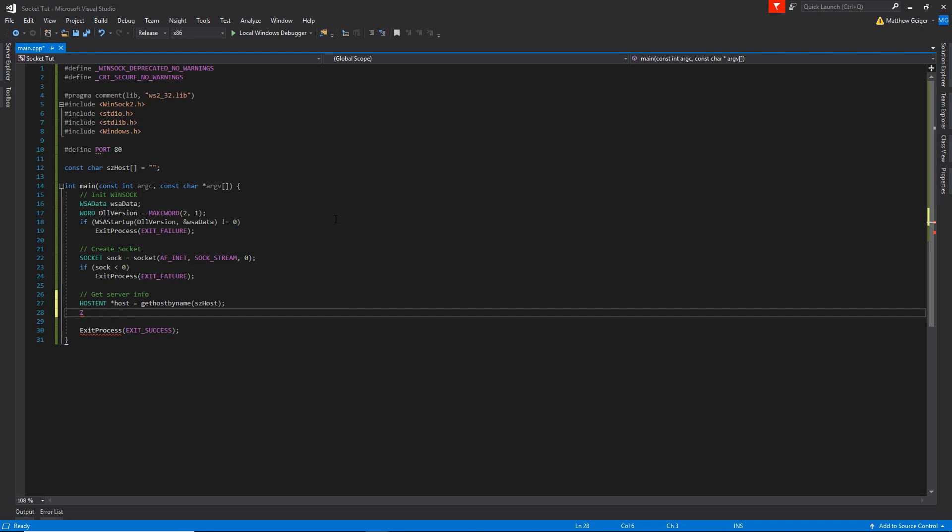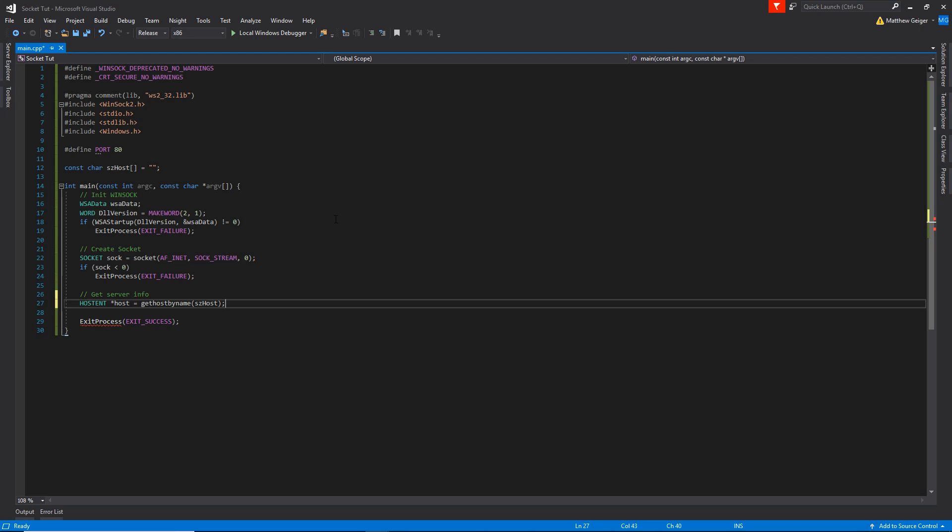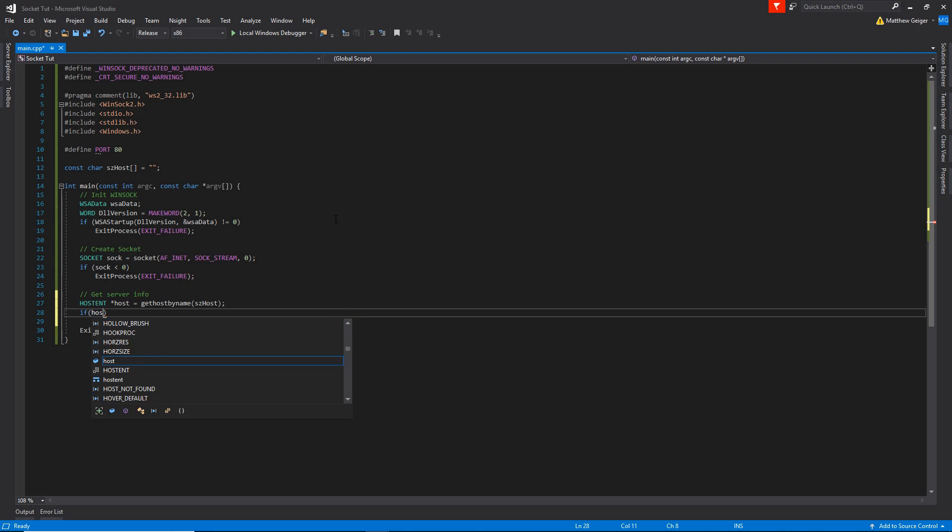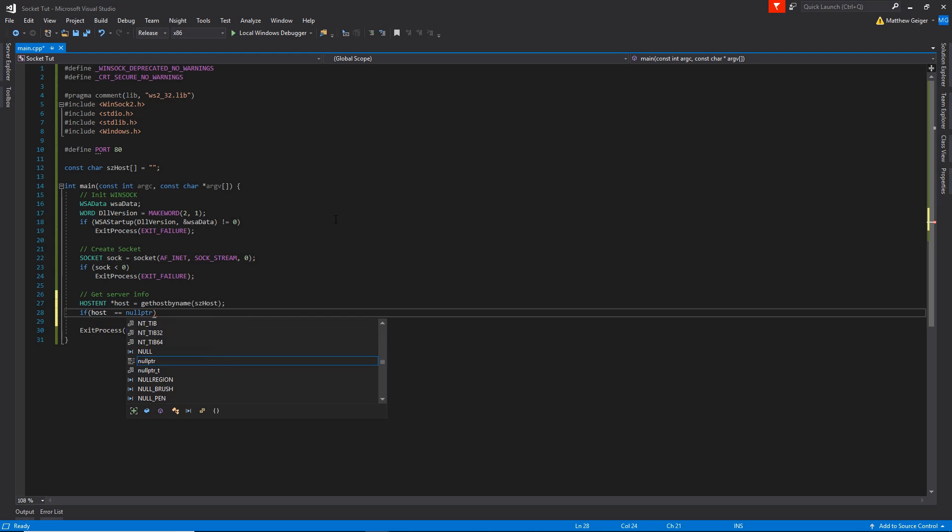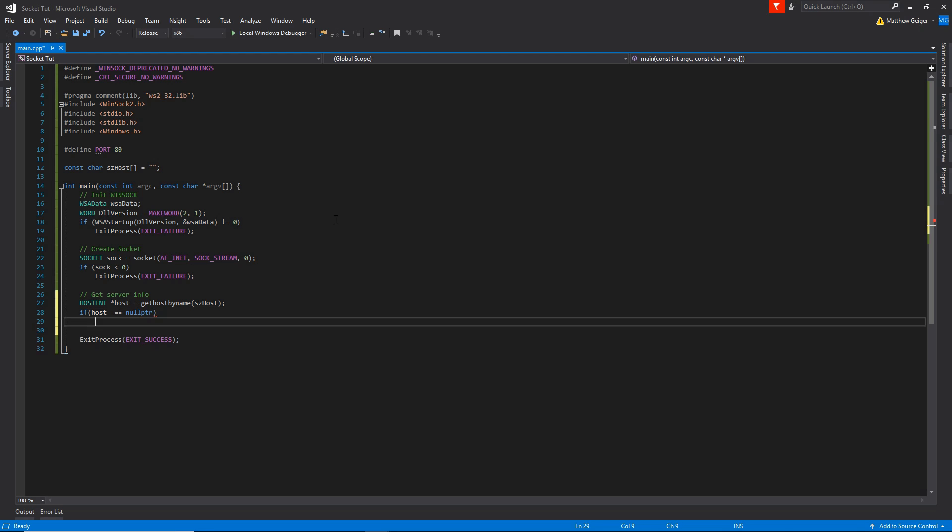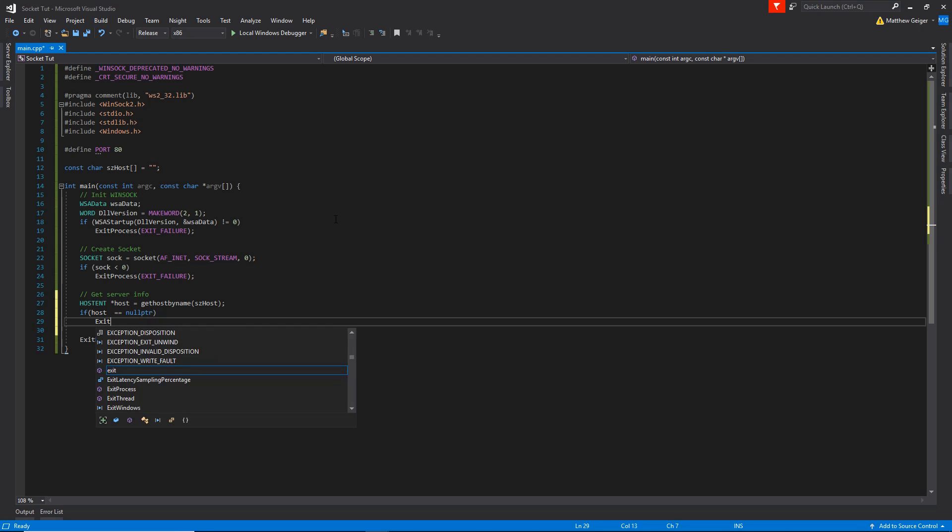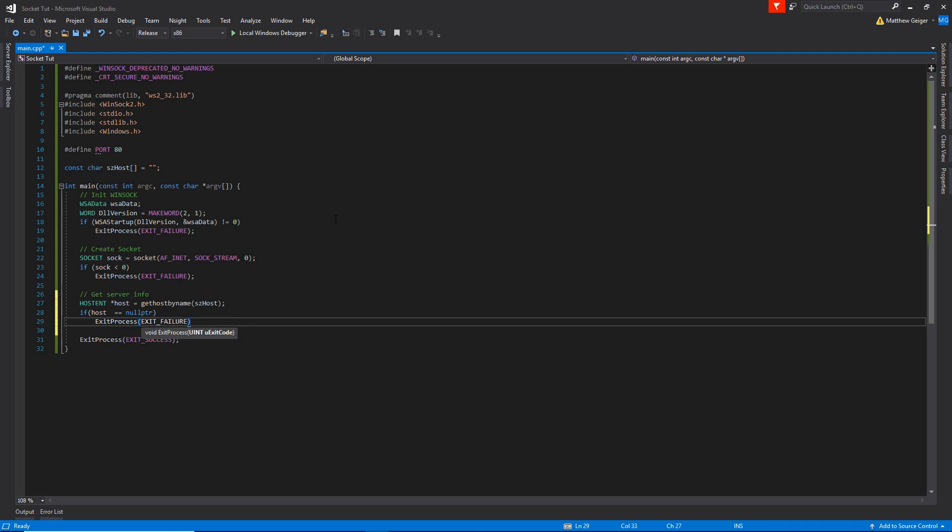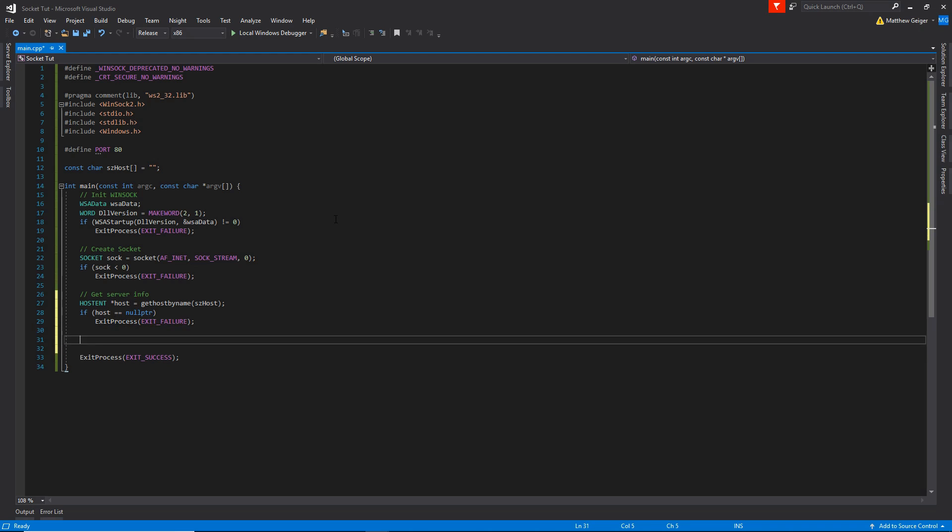And then after this, I'm going to go ahead and zero out the struct. Actually no, that would be stupid. I wouldn't do that. I'm not going to be using it for a different, more advanced thing where sometimes I would zero it out before. Go ahead and just do a comparison here. Null pointer. Exit process, exit failure. Perfect.